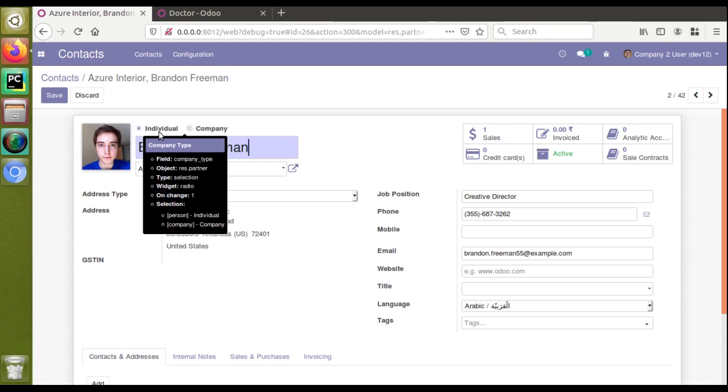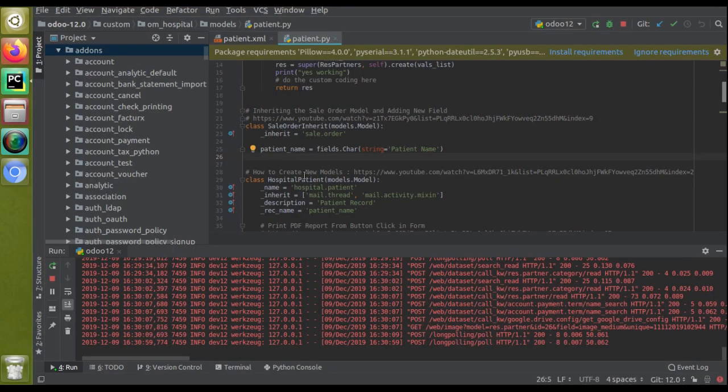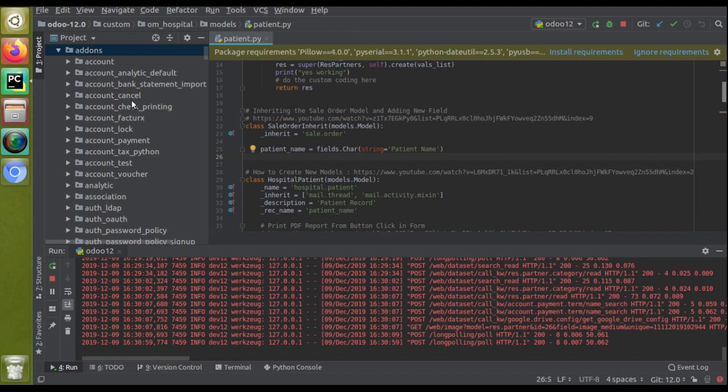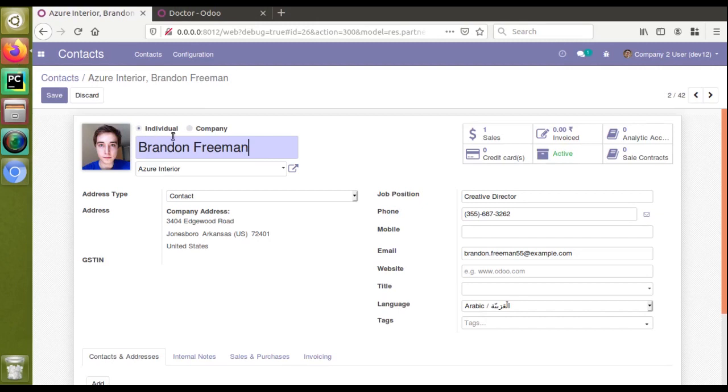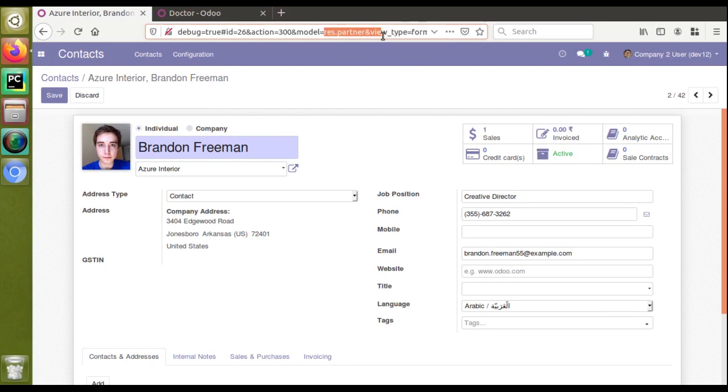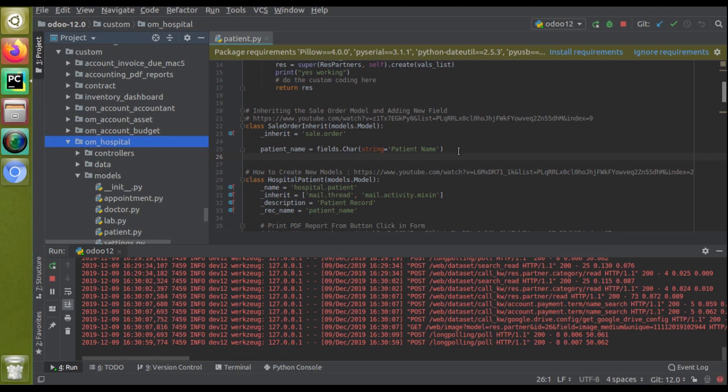The better way is this: this is our custom module, om_hospital, which we are continuing the development. I'll inherit the corresponding model. The model of contacts is res.partner, you can see from the URL. I have to inherit this model first. Here in patient.py, we have the code of what we already inherited.